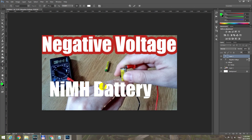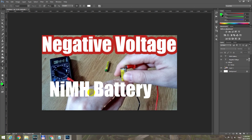Now the text is white and it created this new layer. If I click outside, the text shows up — 'Nickel metal hydride battery' — this text.